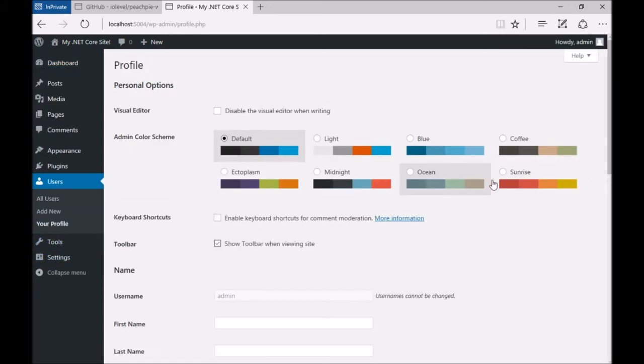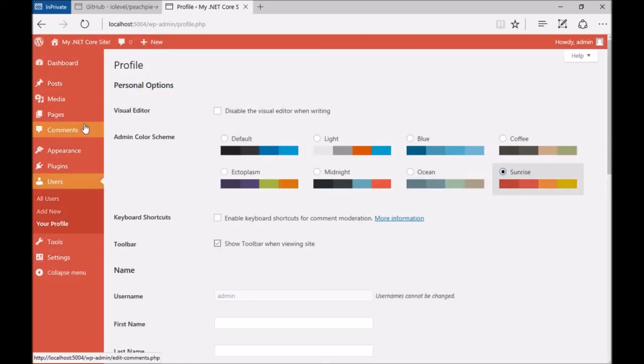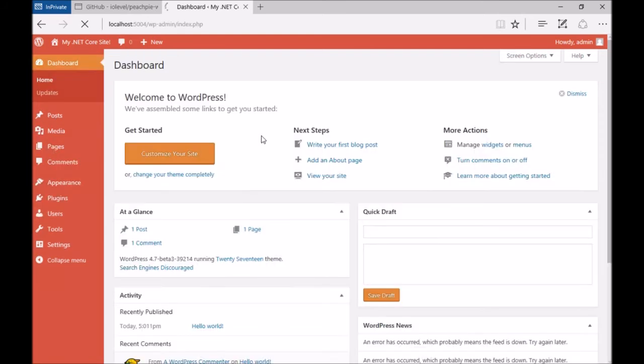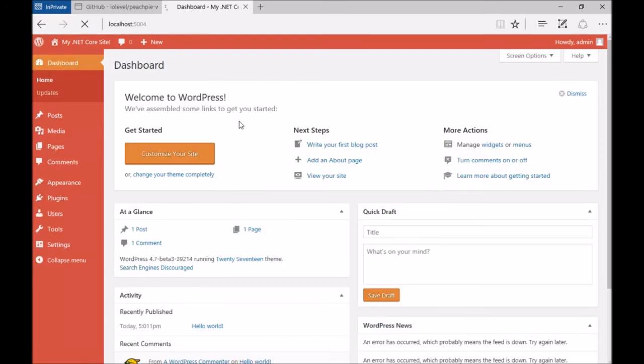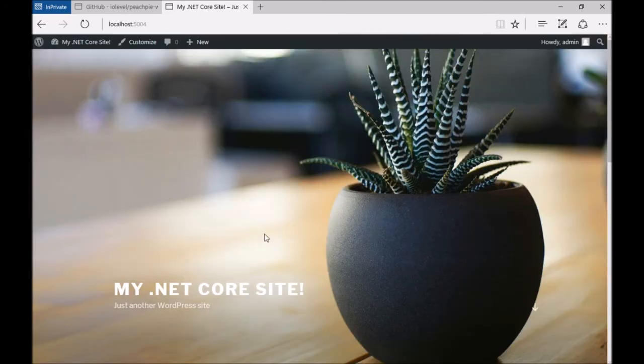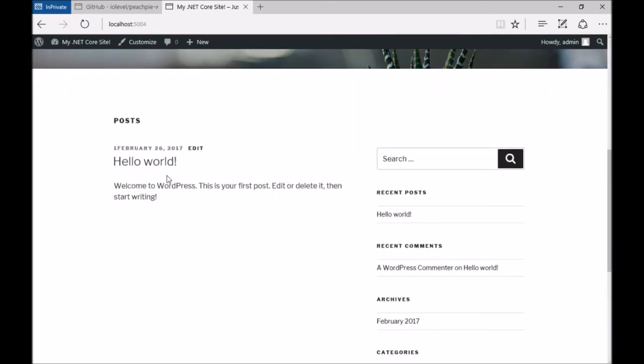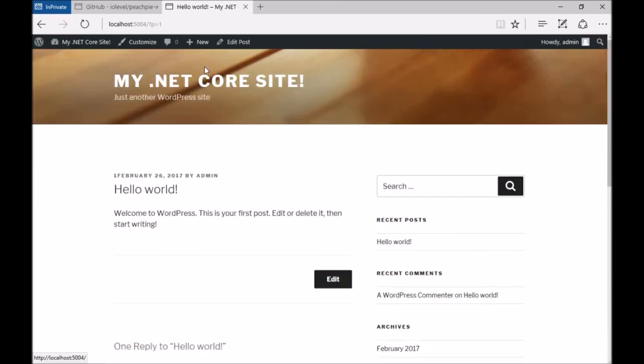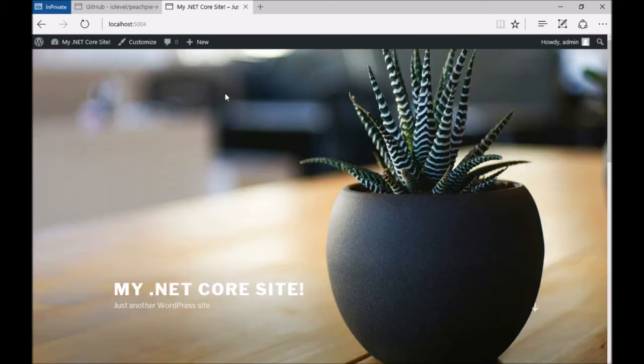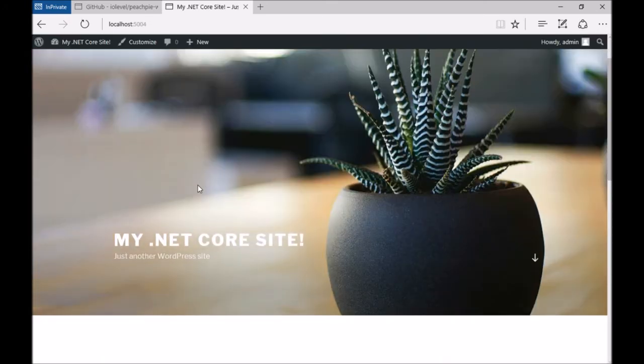Let's make it orange because PeachPie, obviously. Now we can click through our site. Everything works exactly like it does in PHP with the key difference that we're running this in a .NET environment. There really is no PHP—everything is compiled.